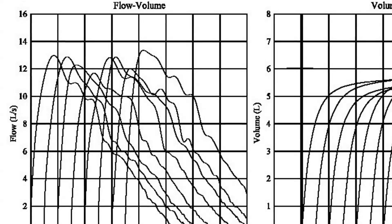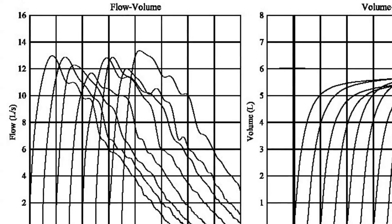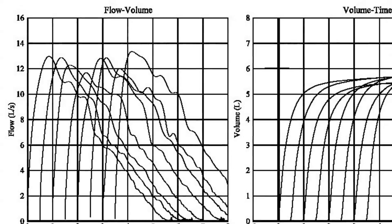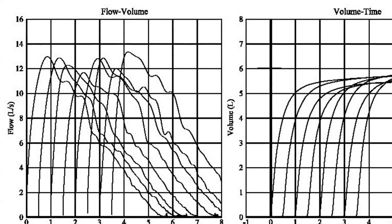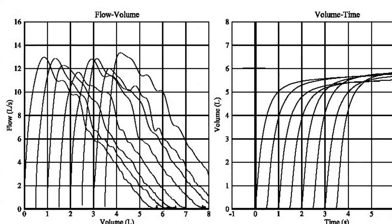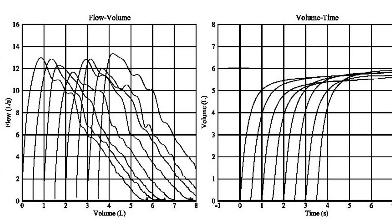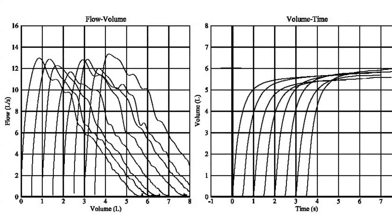But if we offset each maneuver, so that each starts on the graph one second after the last one, it's much easier to see them all individually.